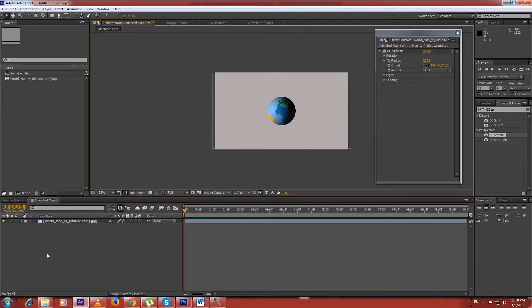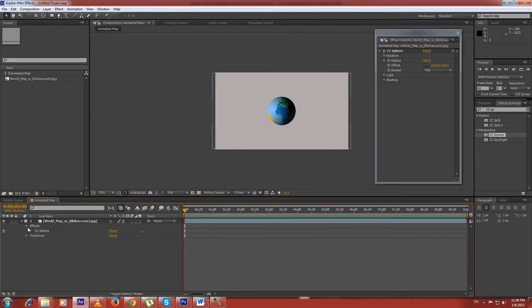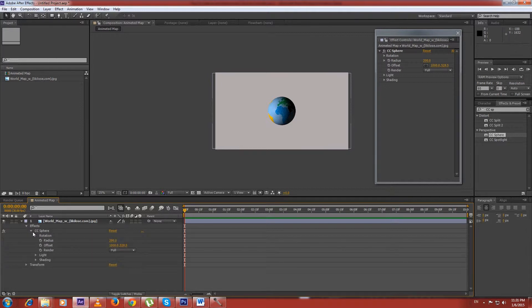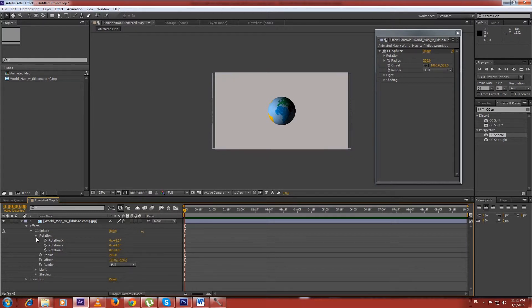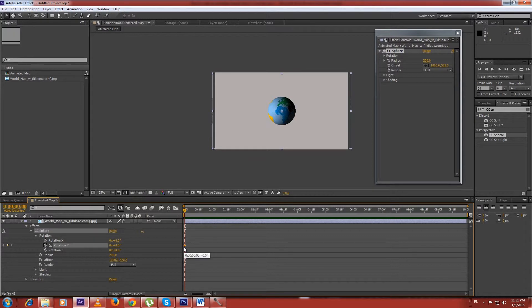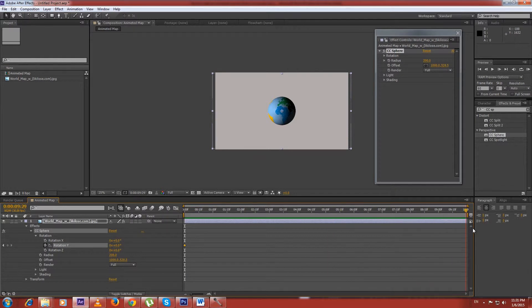To spin our map, we have to go to the effects control of CC Sphere. Here from the rotation menu, we set two keyframes in rotation Y-axis. I want to spin this world from the beginning to the end, so I set the first keyframe at 0 seconds and the last one at 10 seconds.